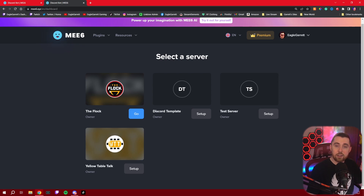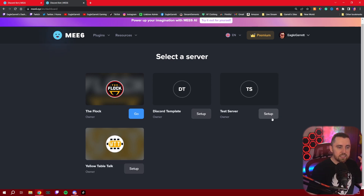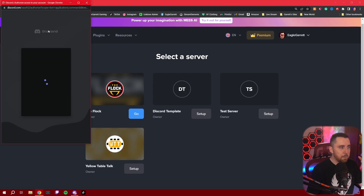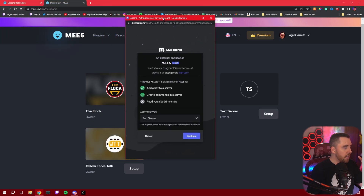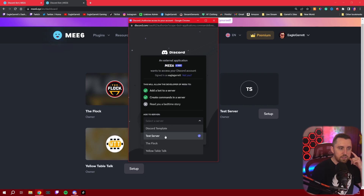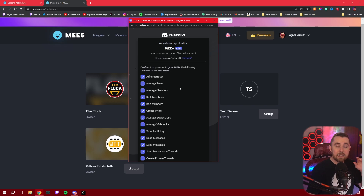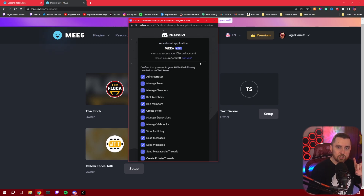You can see I've already got MEE6 added to our server called the Flock — if you'd like to join, discord.gg/Flock is in the description. Let's go ahead and hit the Setup button, and it's going to pop up a couple of permission questions. At this permissions screen, there's something important I want you to think about. I'm going to select the test server and hit Continue, and it's going to ask me what permissions I want the bot to have.